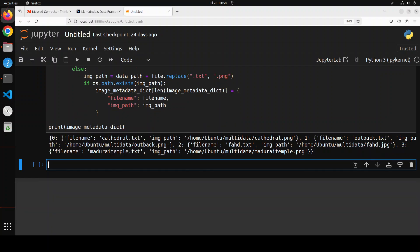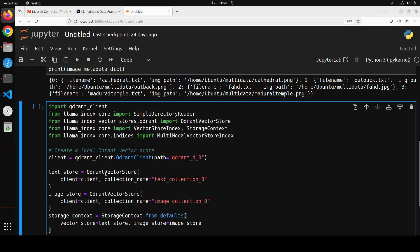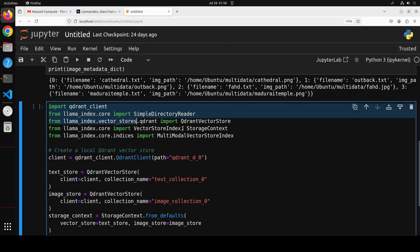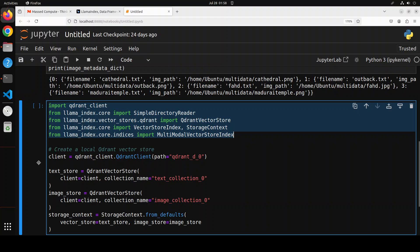Now let's import all of the stuff and then we are also going to create some storage or vector store. So you see I'm just importing some of the libraries, Qdrant and LlamaIndex.